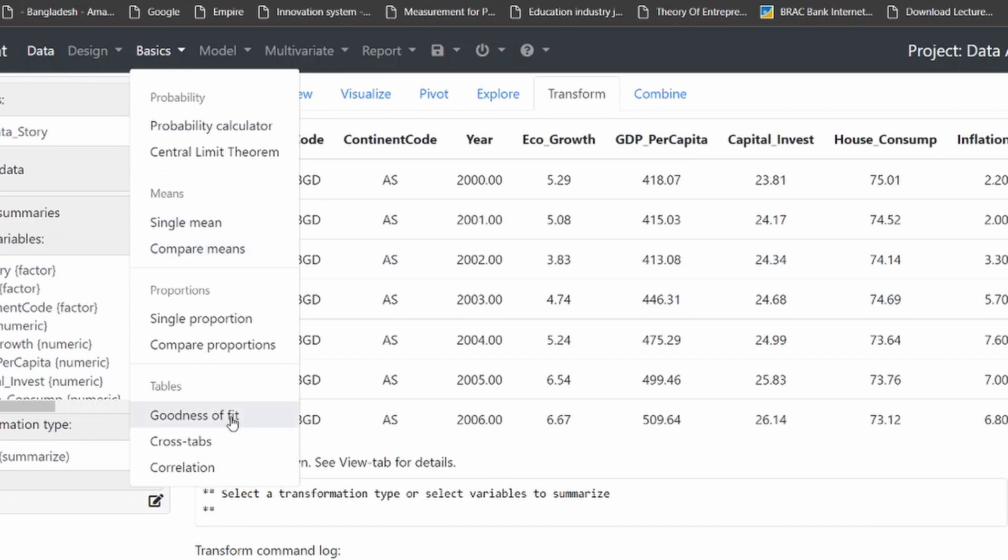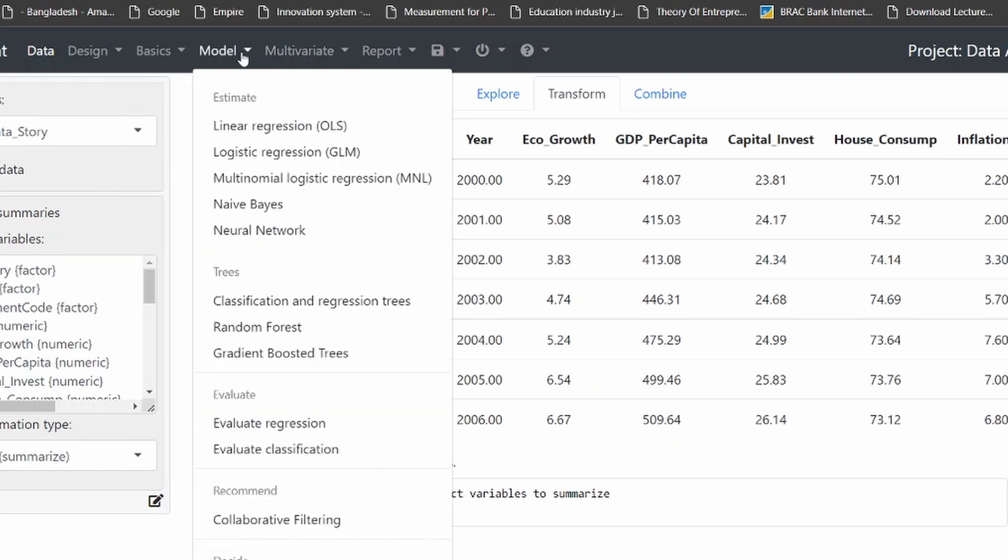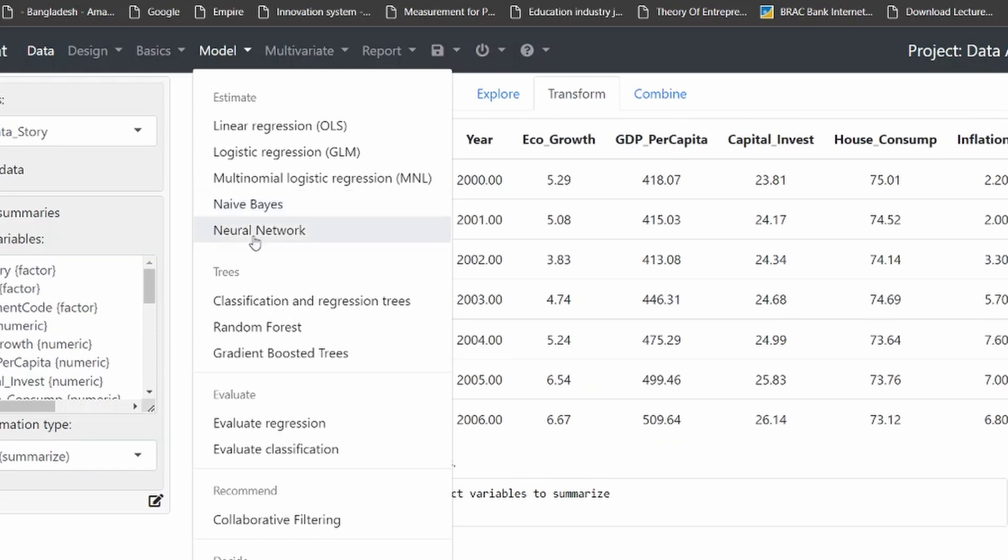Then the basics is already done. You can always calculate probability, calculator, single mean, distribution, goodness of fit of your model. Then you can always go and see the models are already there - linear regression, logistic regression, naive Bayes, neural network. All the machine learning and conventional econometric models are all given in this particular package.